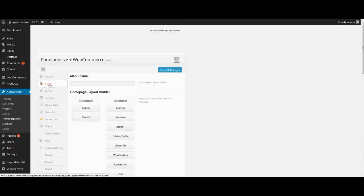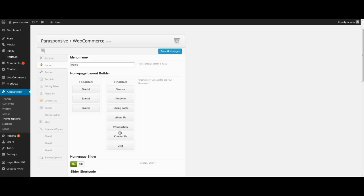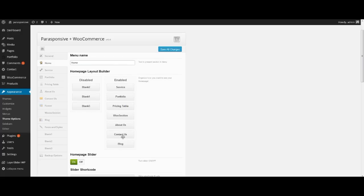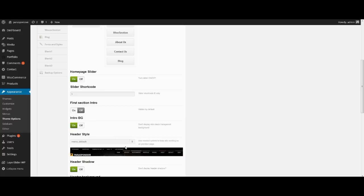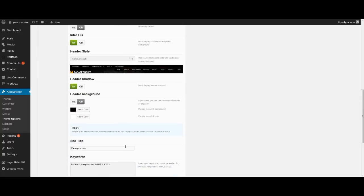The next tab is Home. Here we name the first section in the menu. In the demo it is Home. Then we select needed sections by dragging: service, portfolio, pricing table, Woo section, about us, contact us, and blog. We can interchange them to find the best sequence. We turn on the homepage slider and type our number of sliders, for example one. Your own slider you can create from scratch in menu Layer Slider, or import an example from the archive with the theme and remake it for yourself. In header style we select menu default. Type our site title, keywords and description. Press Save All Changes.